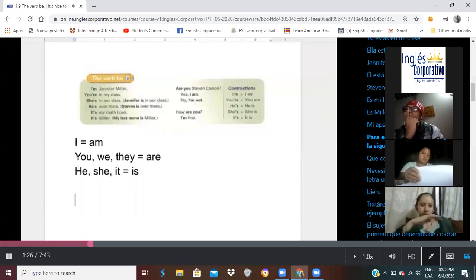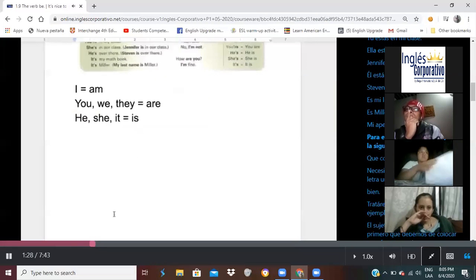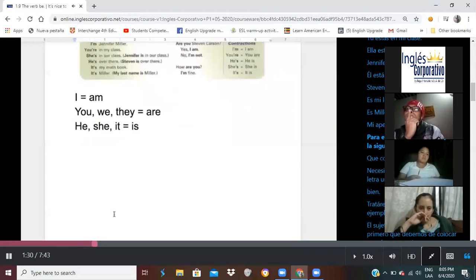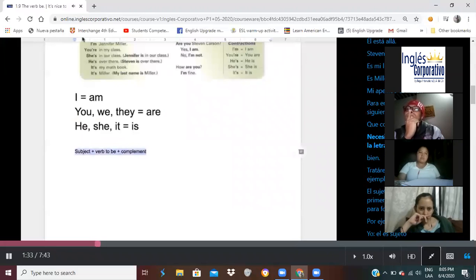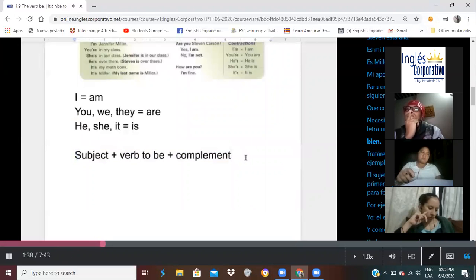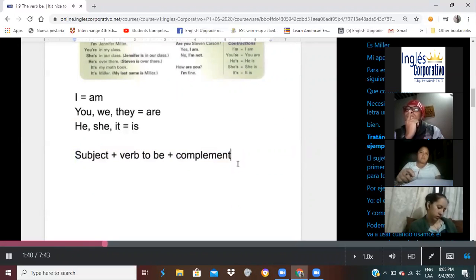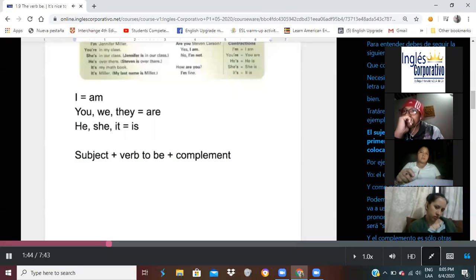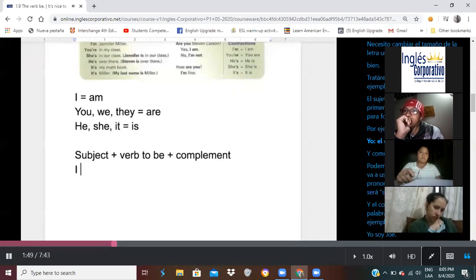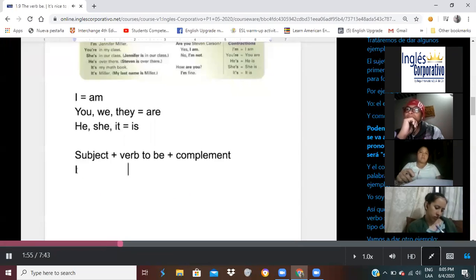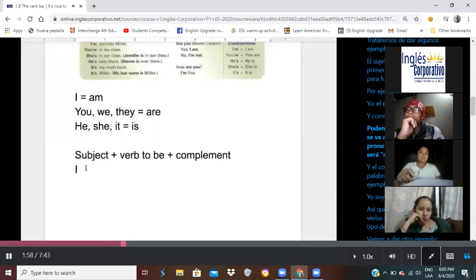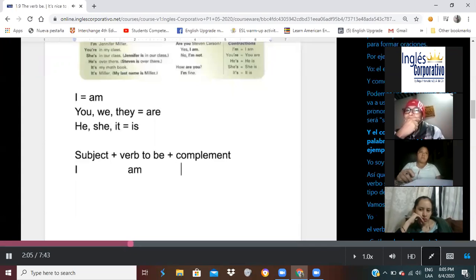In order to understand this, you need to follow this particular rule that I'm going to display here. On this document, let me just change the size. The subject or pronoun is the first thing that we're going to have in order to form sentences. So, for example, I is a subject. And as we saw here, we can see that the verb to be to use whenever we use the pronoun or the subject I will be am.